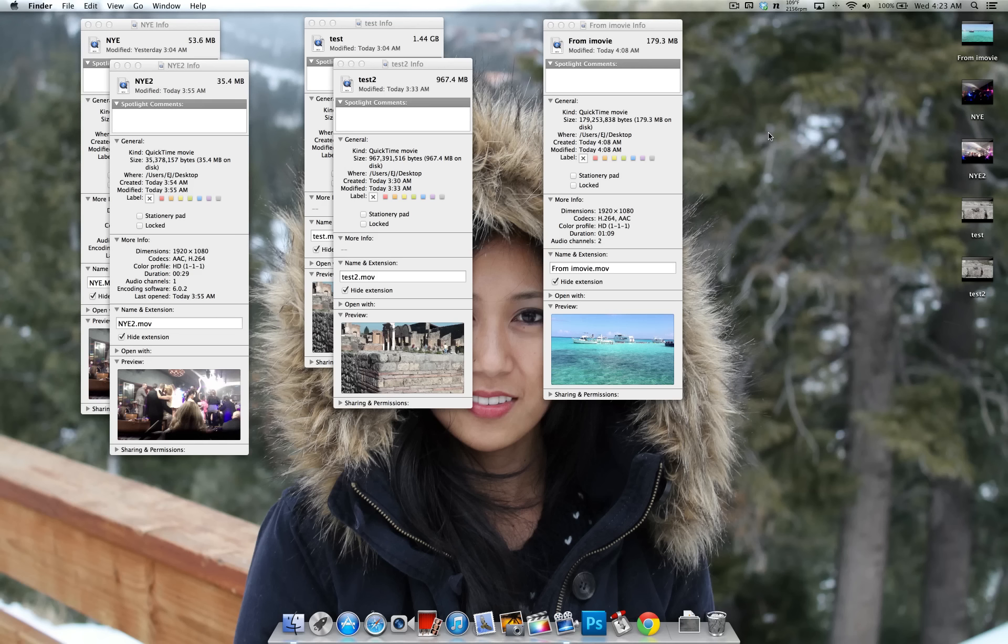In this video I'll show you how you can cut your video file size in almost half without losing much if any video quality after you've exported it.